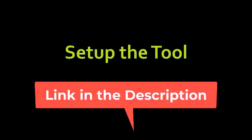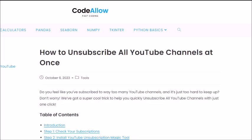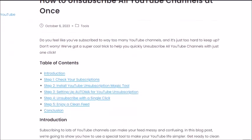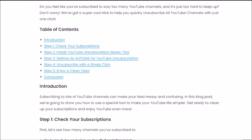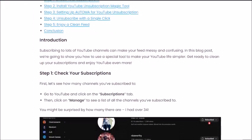Now, let's set up the magic tool that will make this process a breeze. First of all, go to the video description and click on the link of the website to download the tool.